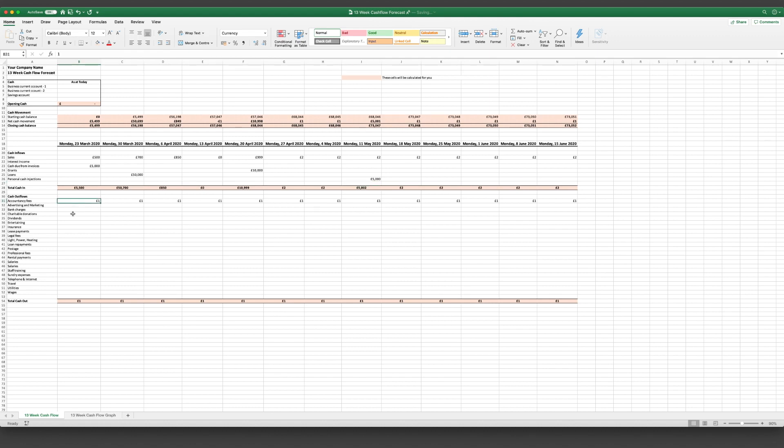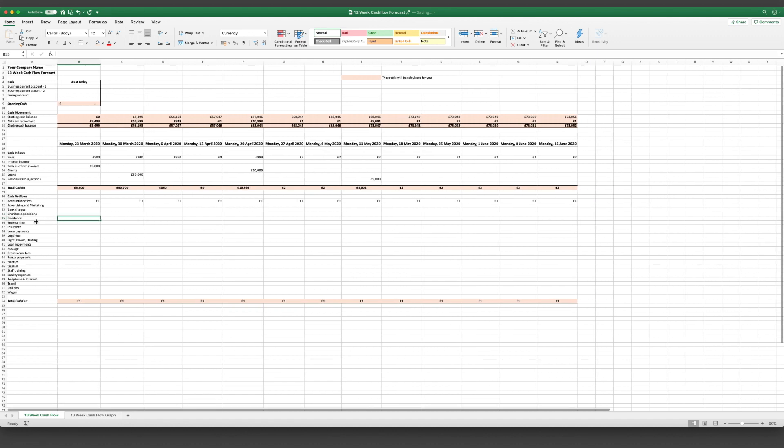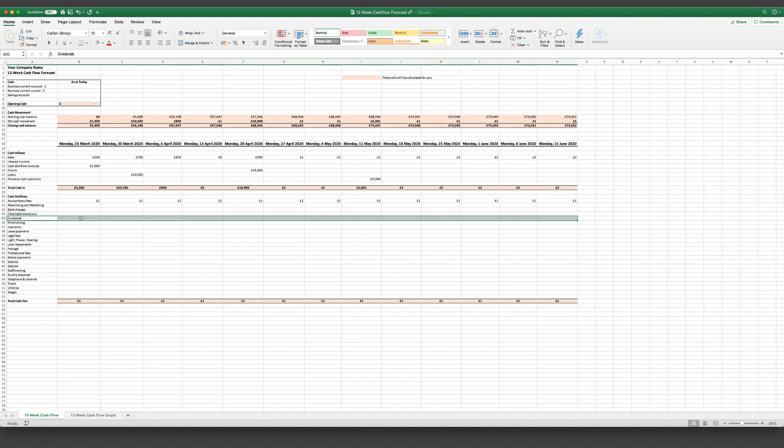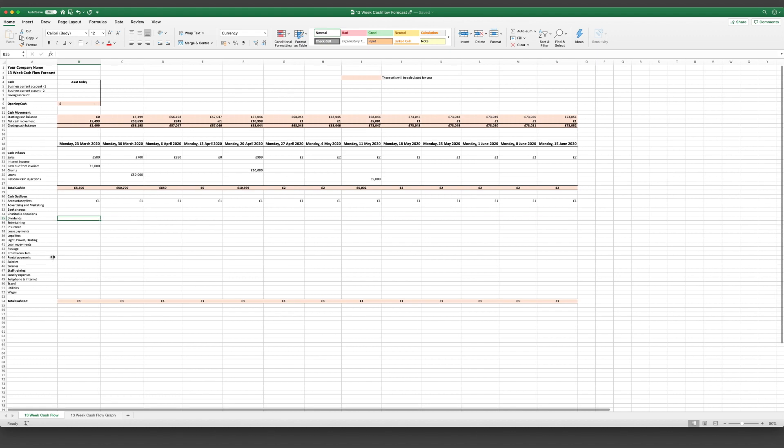And now we're going to look at the cash outflows. This is everything that leaves your bank account each month - so that's your accountancy fees, advertising, marketing, bank, any donations you're making, dividends or drawings. So if you're taking money out of your company make sure that's included in there as well. So this won't include anything such as your prepayments or accruals or any tax allowable deductions that we put through just to try and make sure you're being tax efficient. It's simply the cash in the business and cash out of the business.